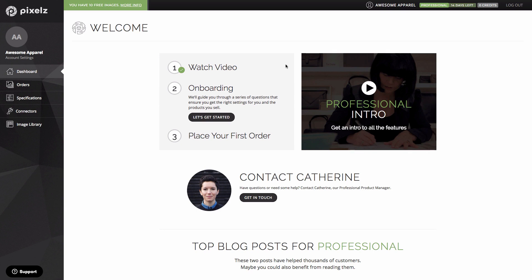The next thing for you to do is to go through onboarding and create some professional specifications. You can do that by clicking on let's get started on your dashboard. Once you've done this, you'll be ready to place some orders so you can start experiencing for yourself the powerful features, low prices and super quick turnaround available on the professional plan. Good luck and remember you can always reach out to our customer success team if you need any help.